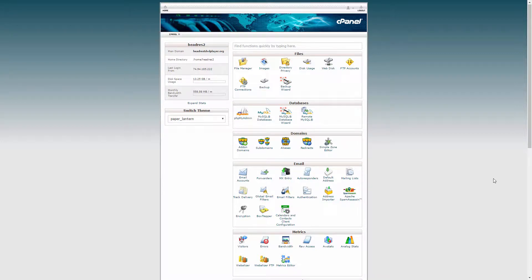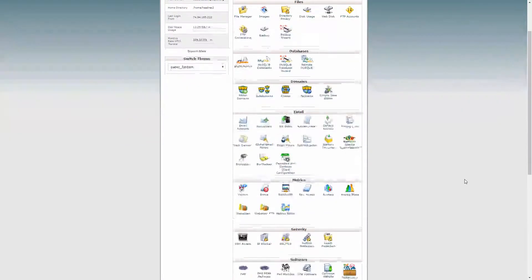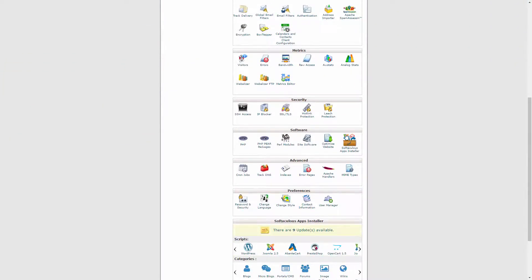Depending on the host you choose, most web hosting companies offer something called cPanel, which lets you set up a lot of features — email accounts, error logs, file systems, databases, and more. For our purposes, we're going to look for a WordPress installation option. You'll usually see a WordPress icon, often under a software category.